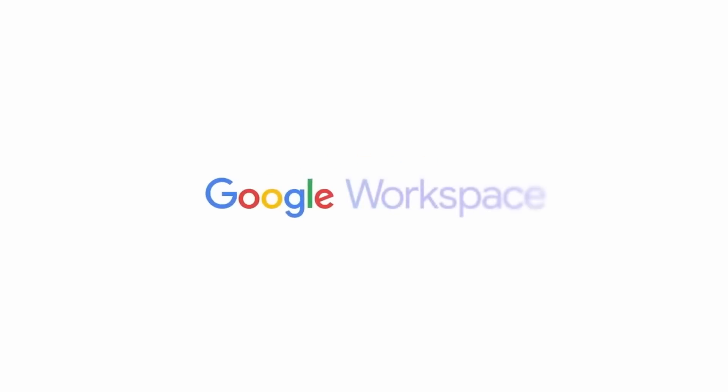However, this announcement and live stream comes on the heels of Google's announcement that they're going to be rolling generative AI into their workspace suite of tools. This both happened in the same week.